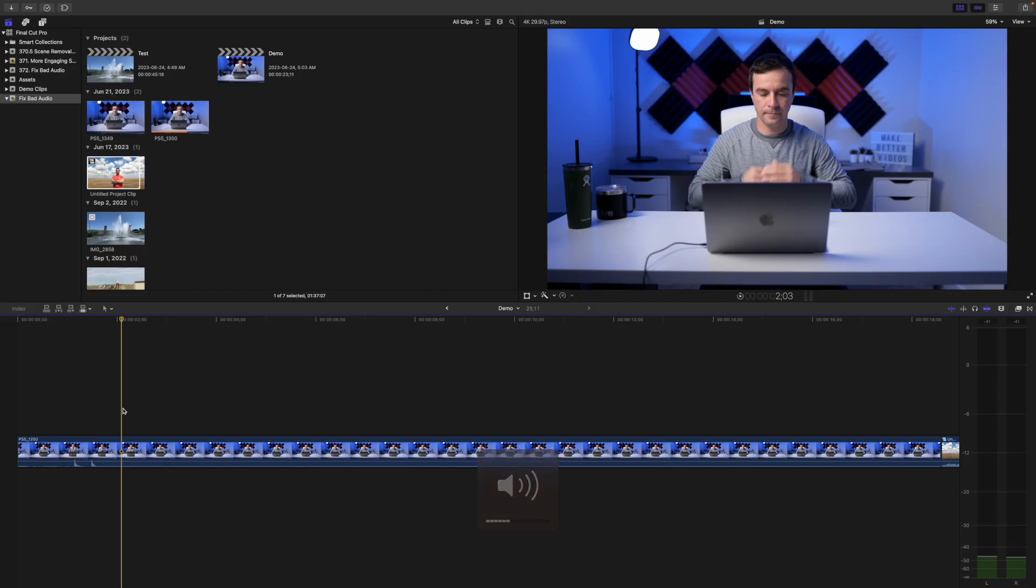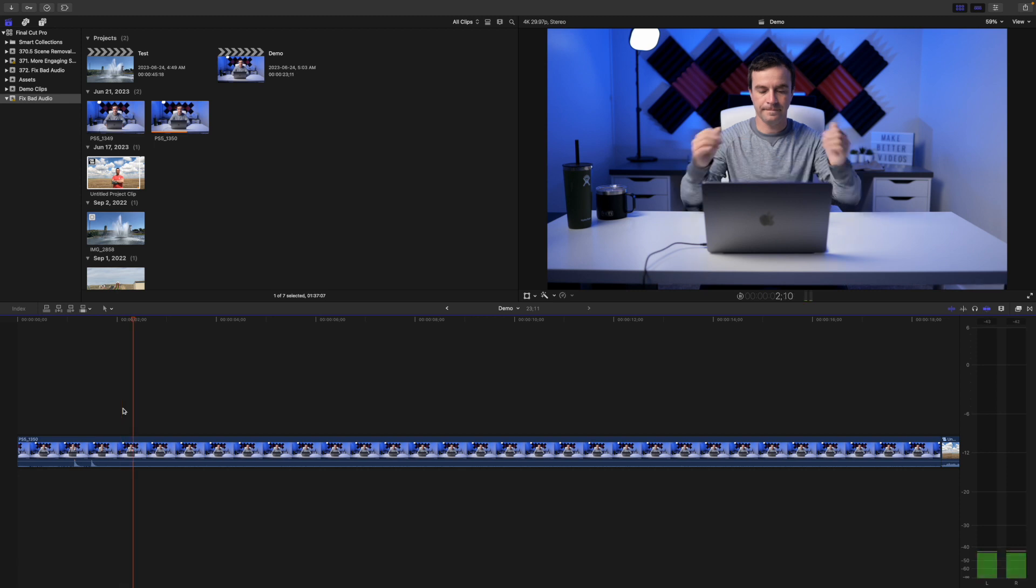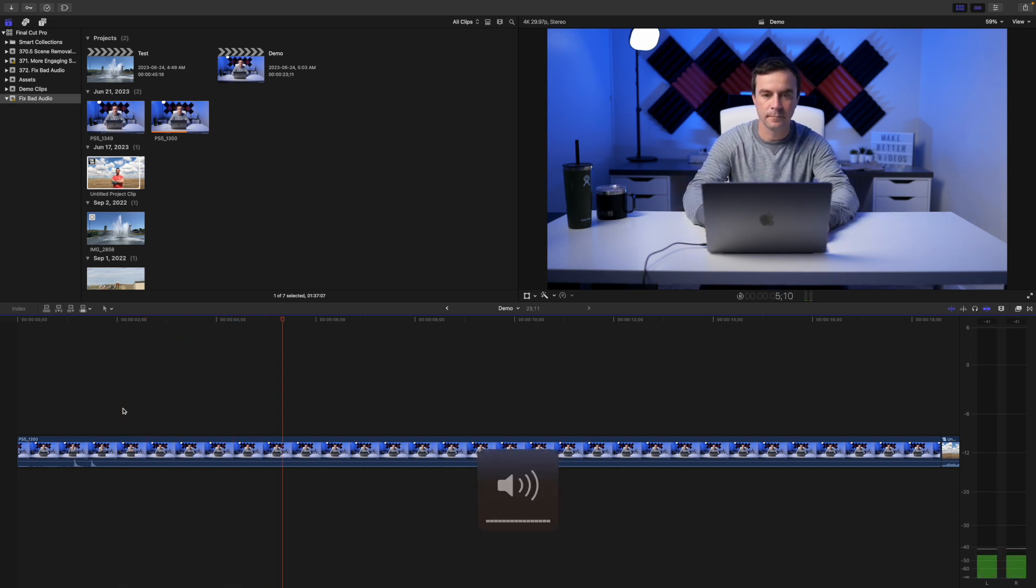Let's take a look at a couple examples. In this first example, we have a subtle mic hiss in the background of our video. It's kind of hard to hear, but if you turn the volume all the way up, you can definitely hear it.